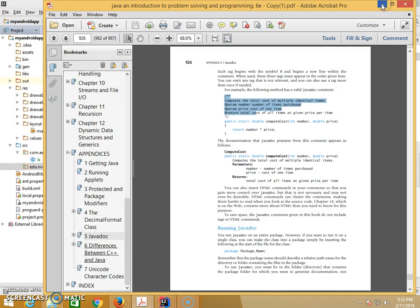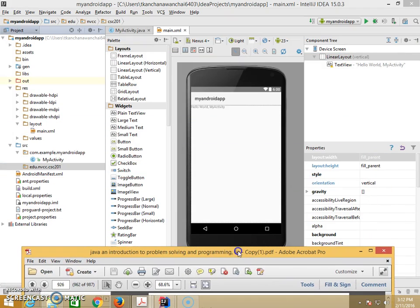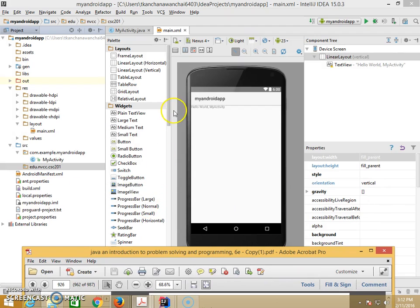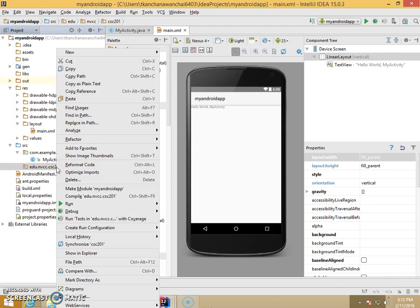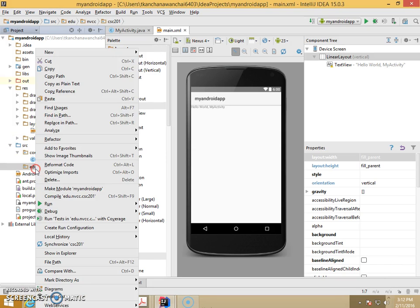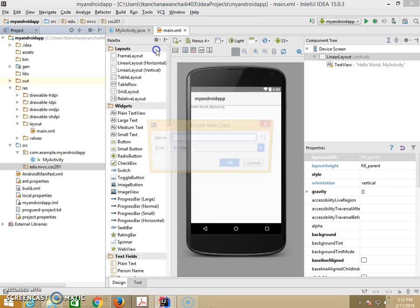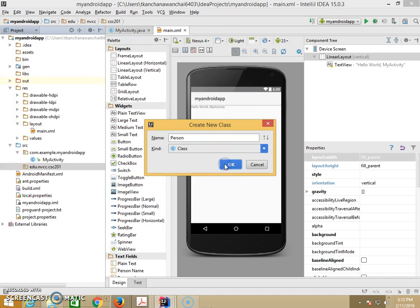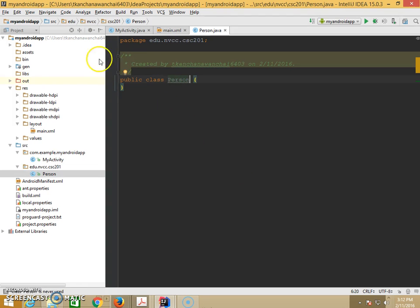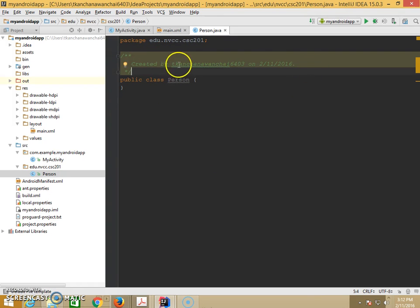So let's see an example in the code here. This is the source code where I can create Java code, new Java class. So let's name it Person, a class named Person. So by default, IntelliJ already does the comments for Javadoc for you right there and fills in information.